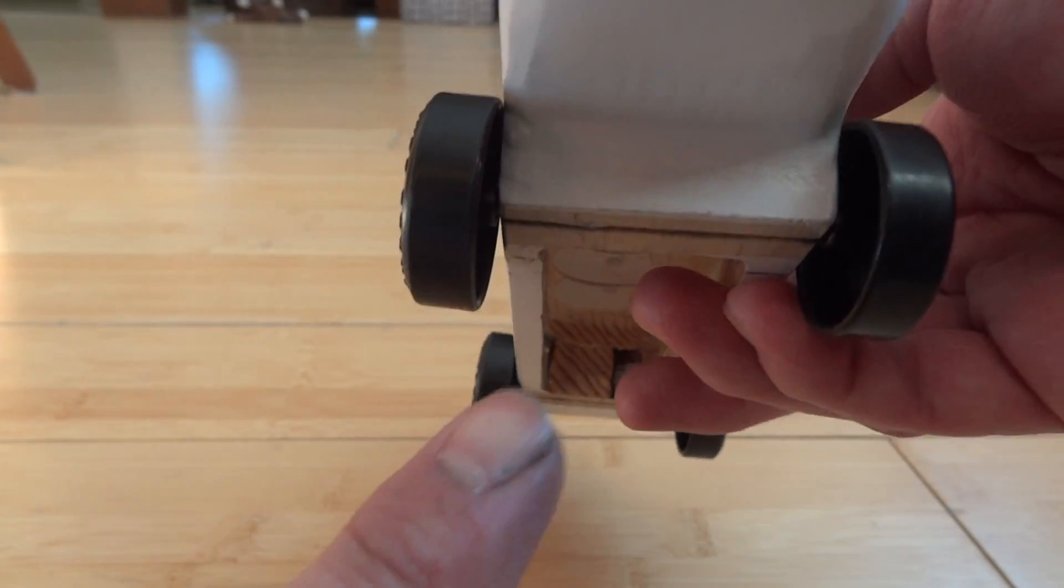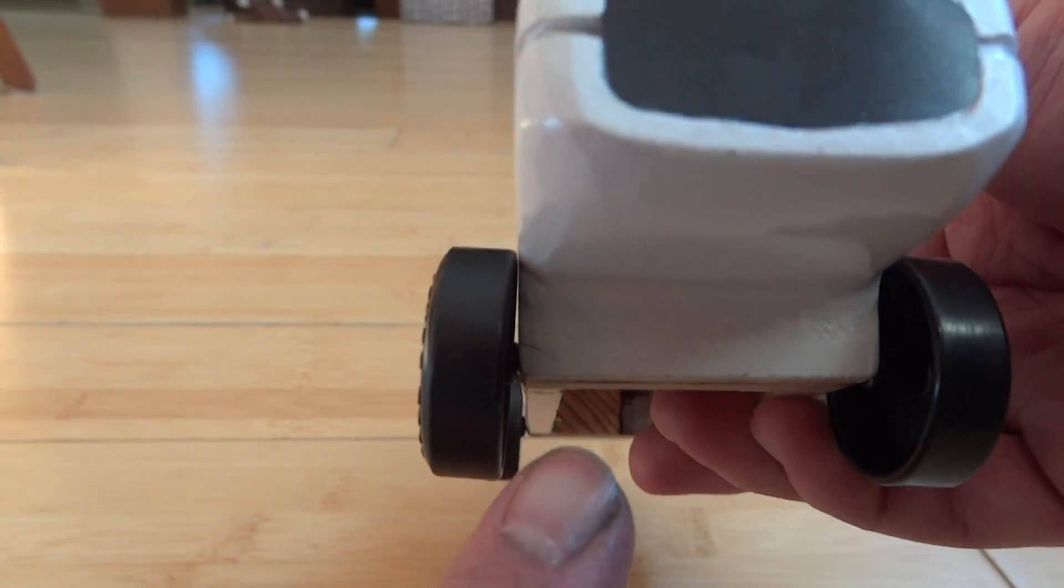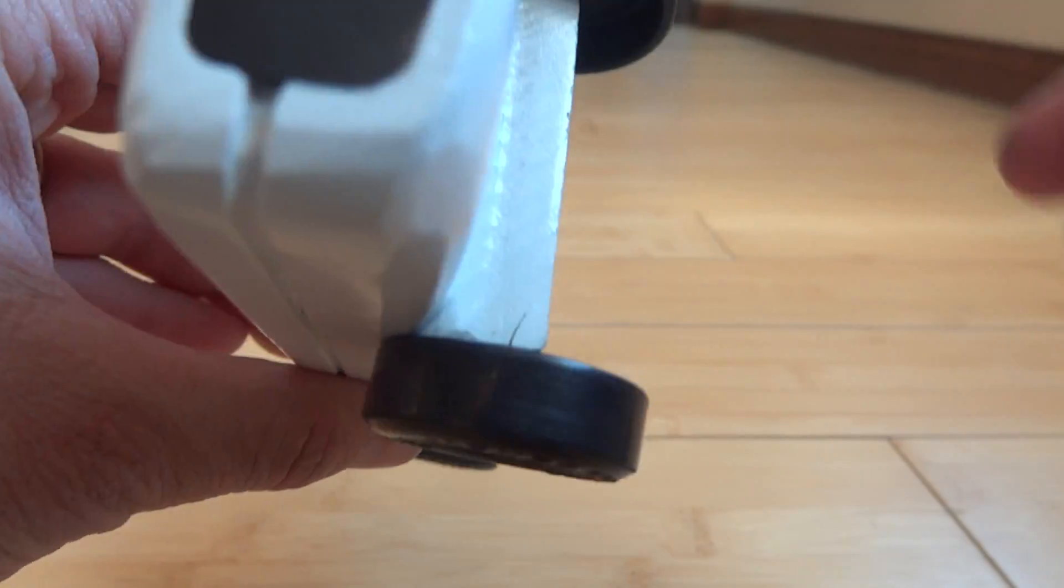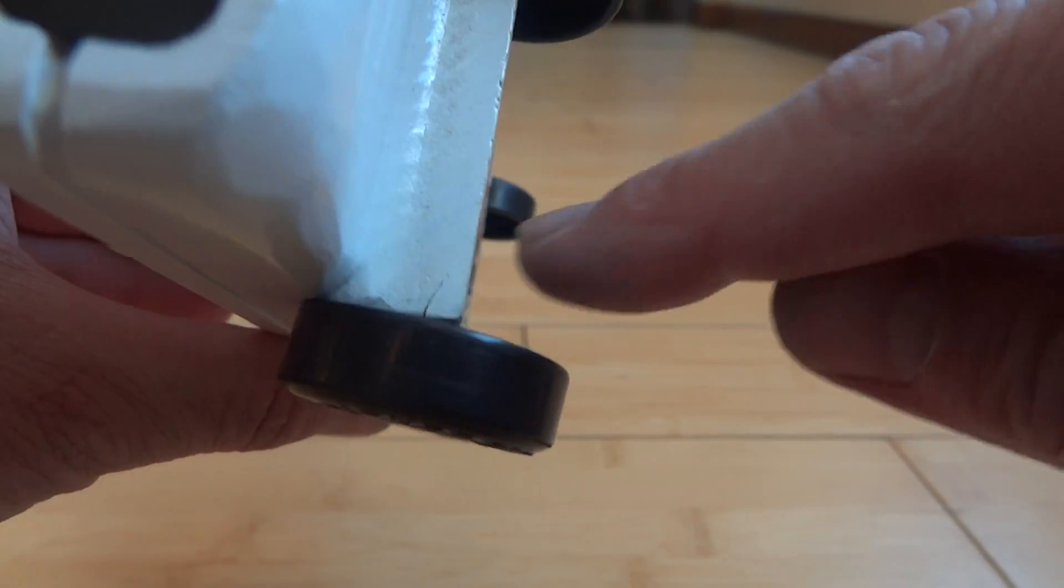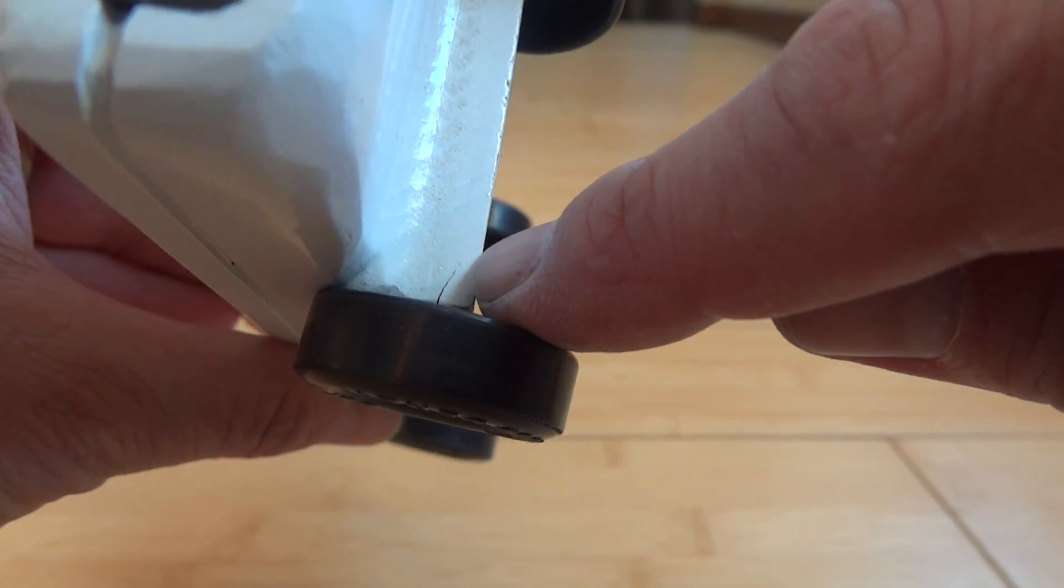You'll also notice, if you can look really closely, it's kind of hard to see in this lighting, but there's a crack in the axle.